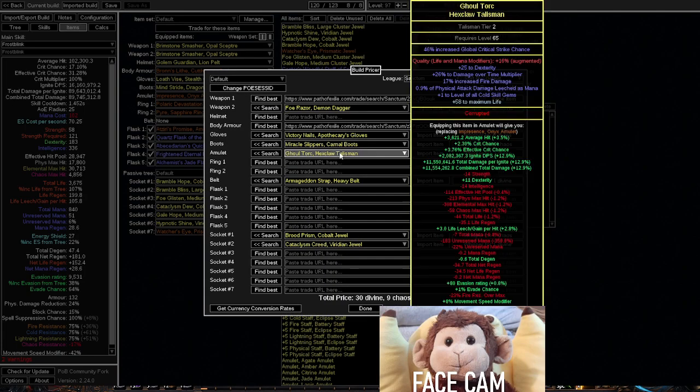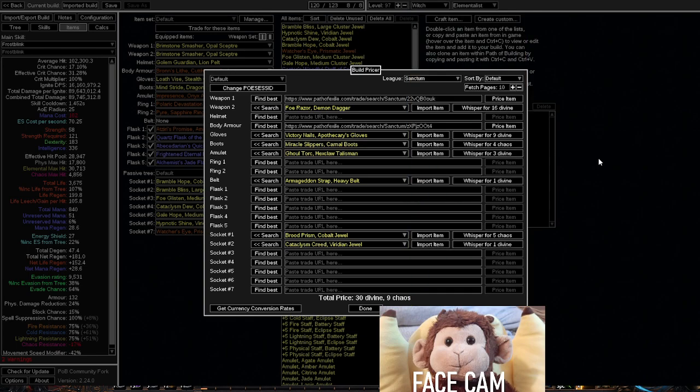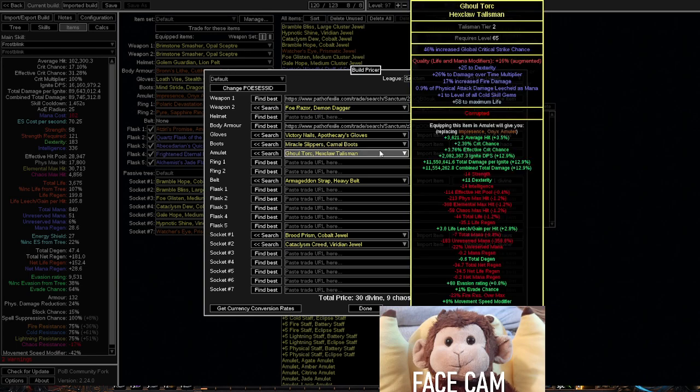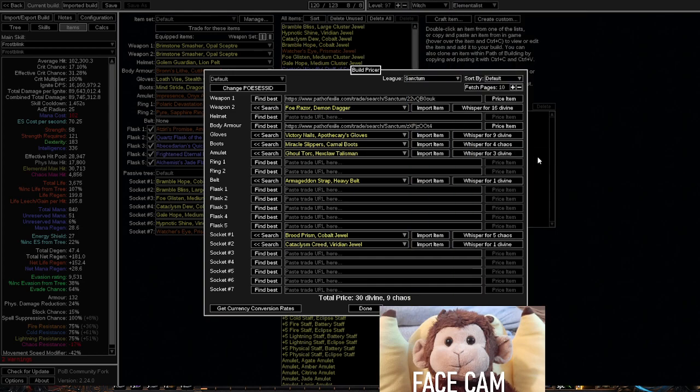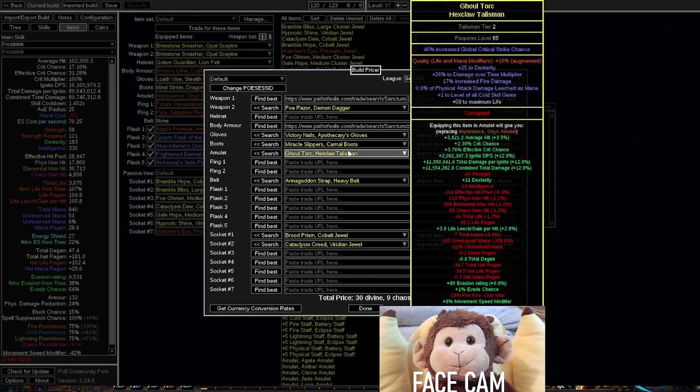And here it is. The best possible upgrade for my amulet would give me 2 million DPS. That's actually kind of insane. 2 million DPS for 3 divines. So my DPS currently is about 16 mil. Having 2 mil DPS on an amulet sounds pretty goddamn insane. I actually kind of want to buy that amulet. So here it is, boys.